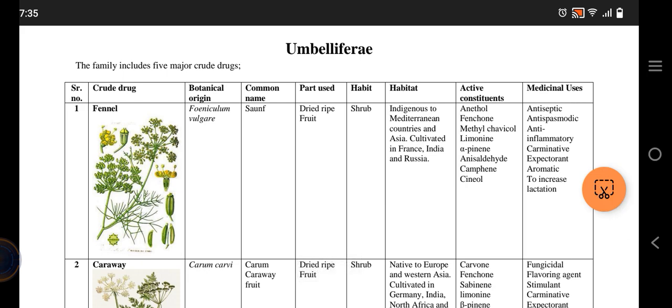The first one we have is fennel. Its scientific name is Foeniculum vulgare and its common name is basically 'saunf'. We use it completely — we use its full dried fruit.